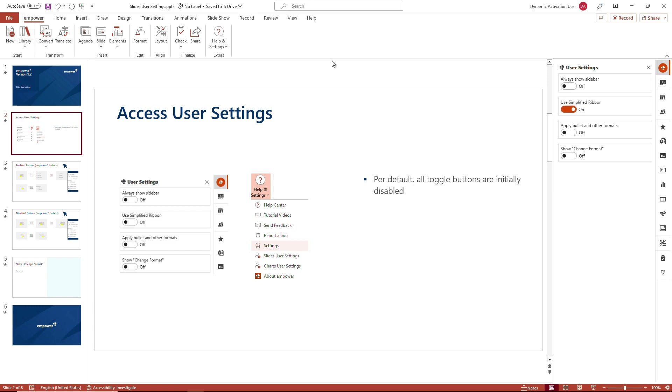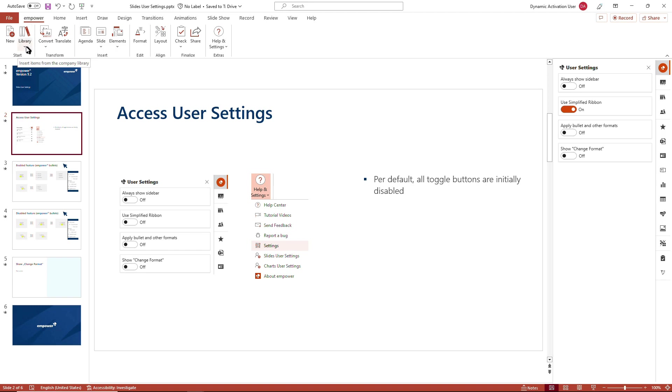The simplified ribbon is demonstrating a grouped version of all Empower features to ease the work within Empower, which could be quite useful in the very beginning when you get used to Empower or when you prefer working with grouped features over having a very extended ribbon view.